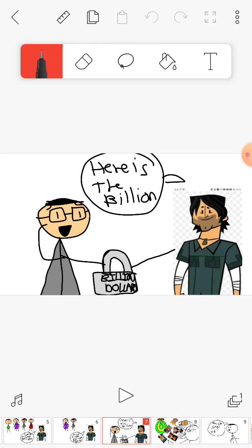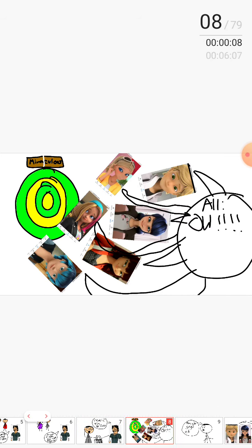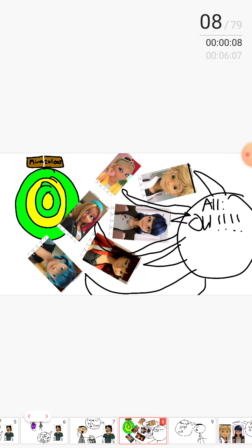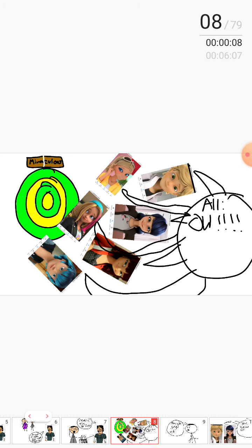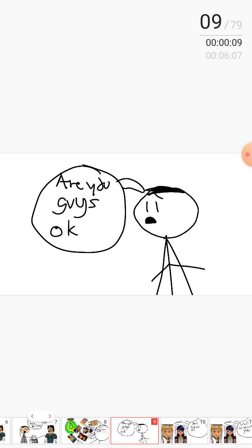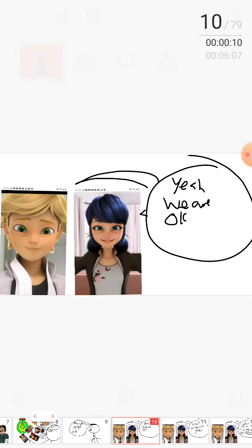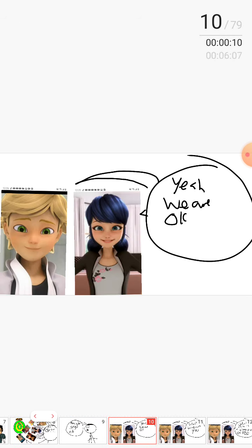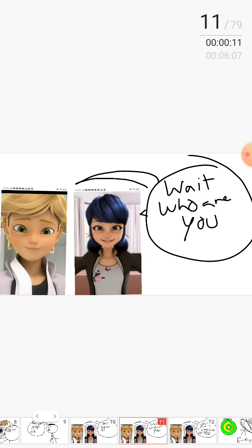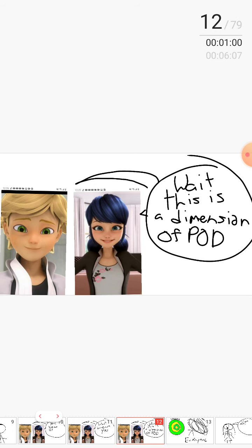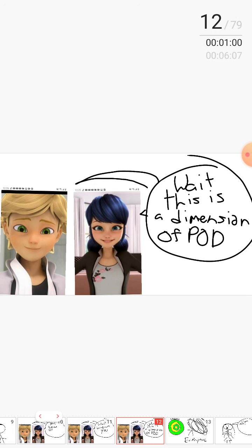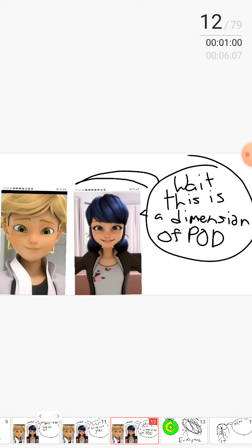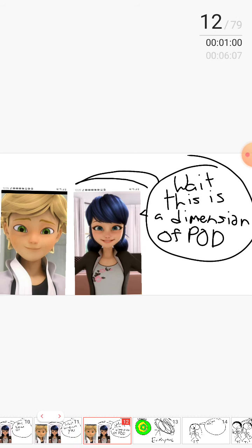Miraculous portal! Ow, are you guys okay? Yeah, we are okay. Wait, who are you? Wait, this is a dimension, a pod, right?